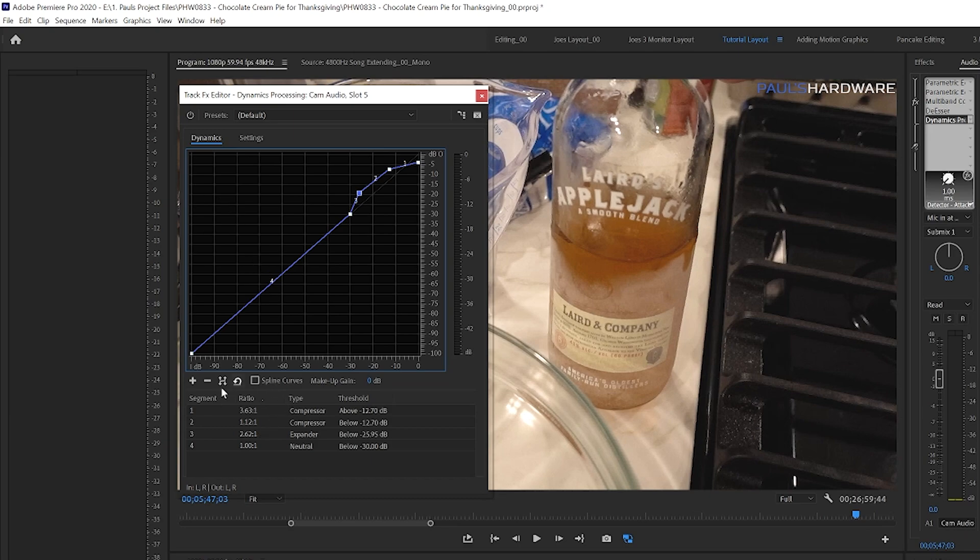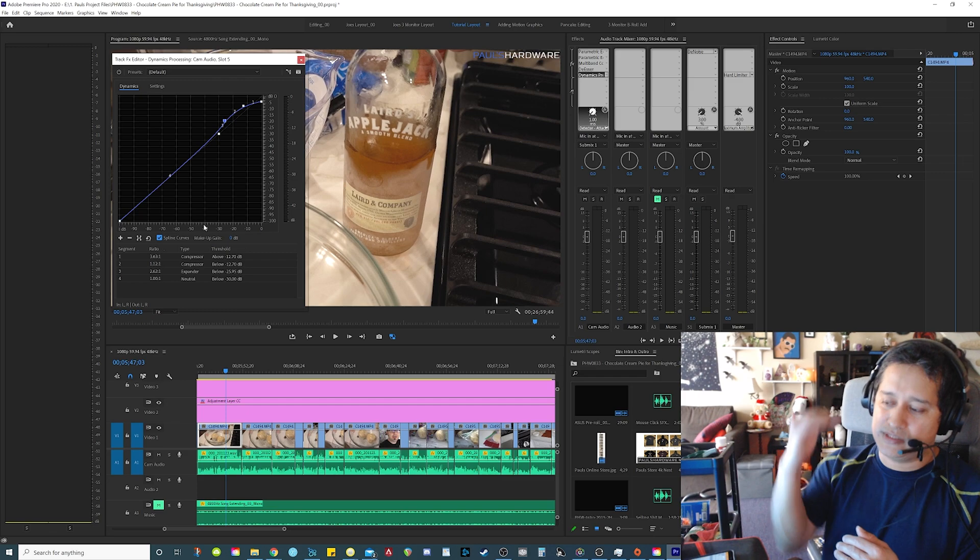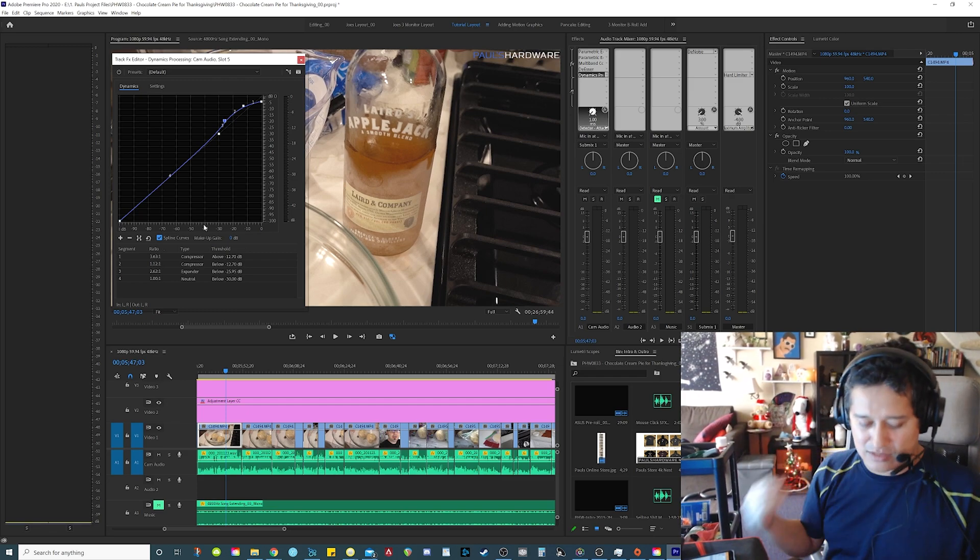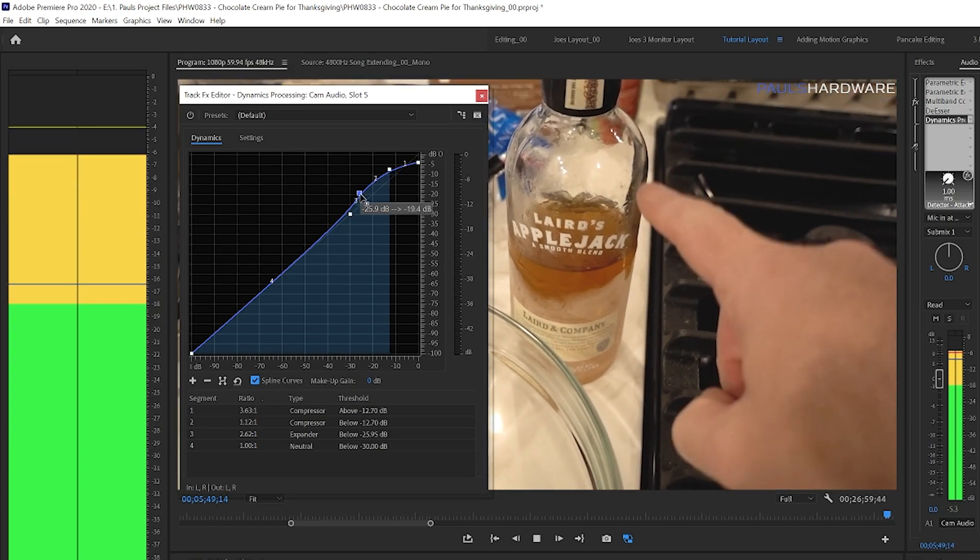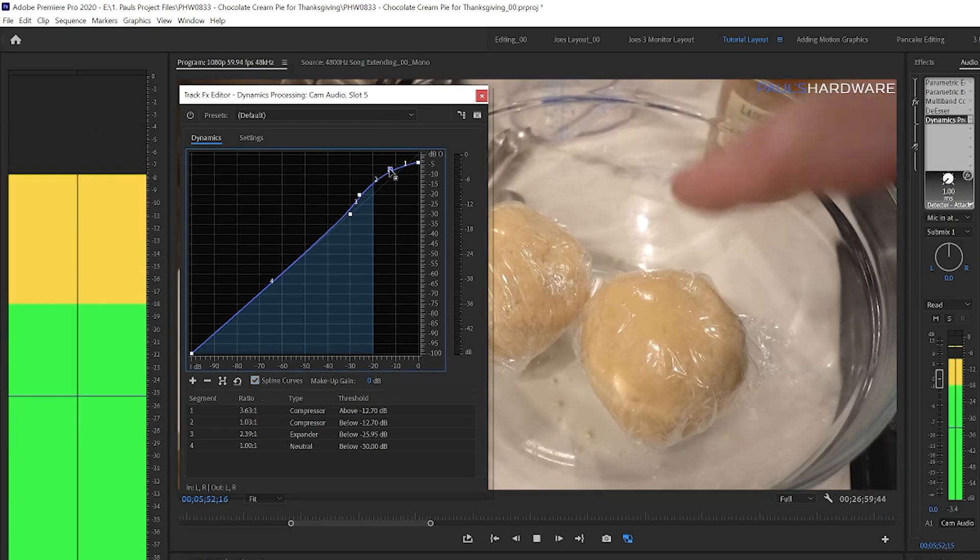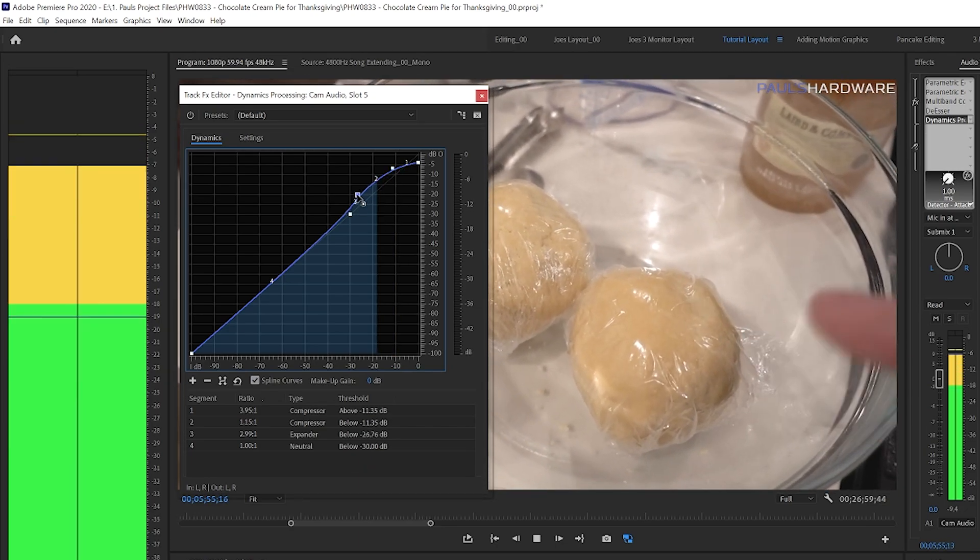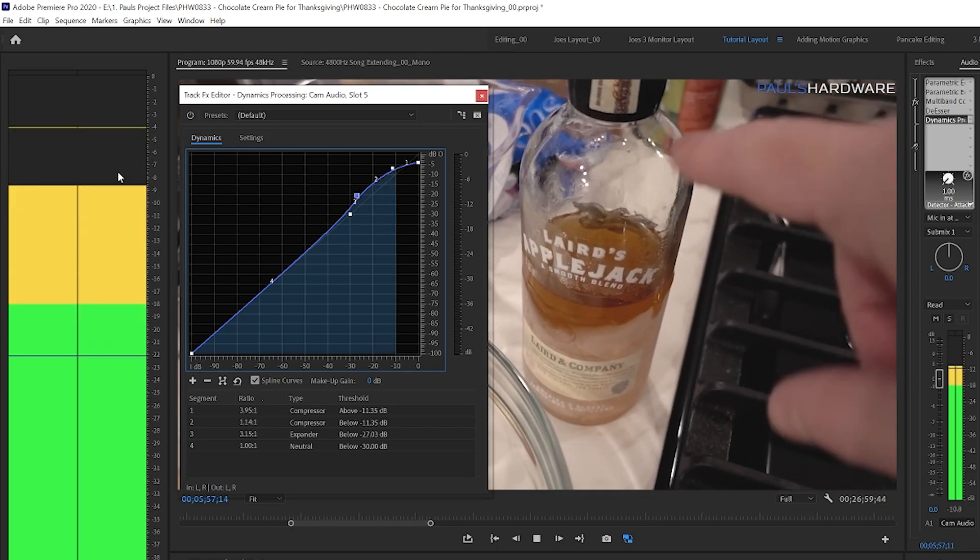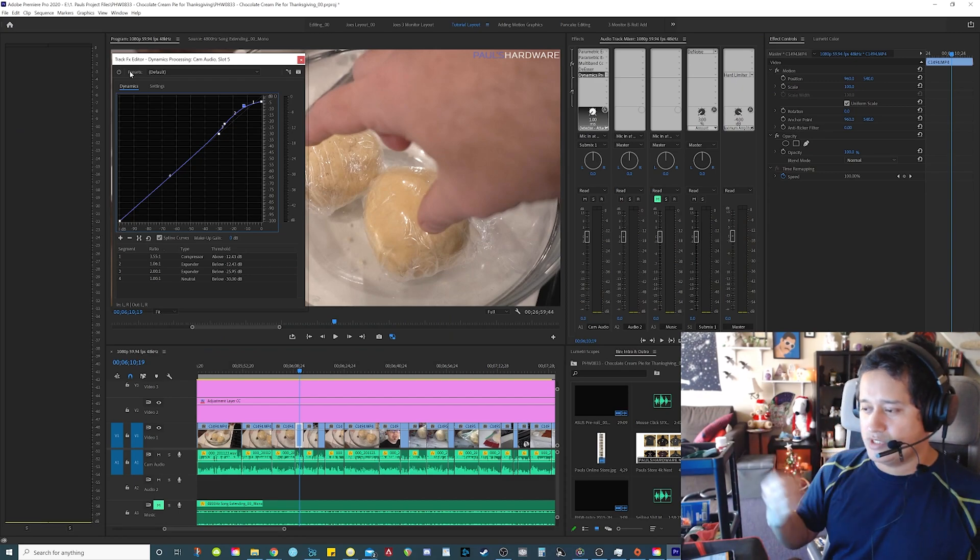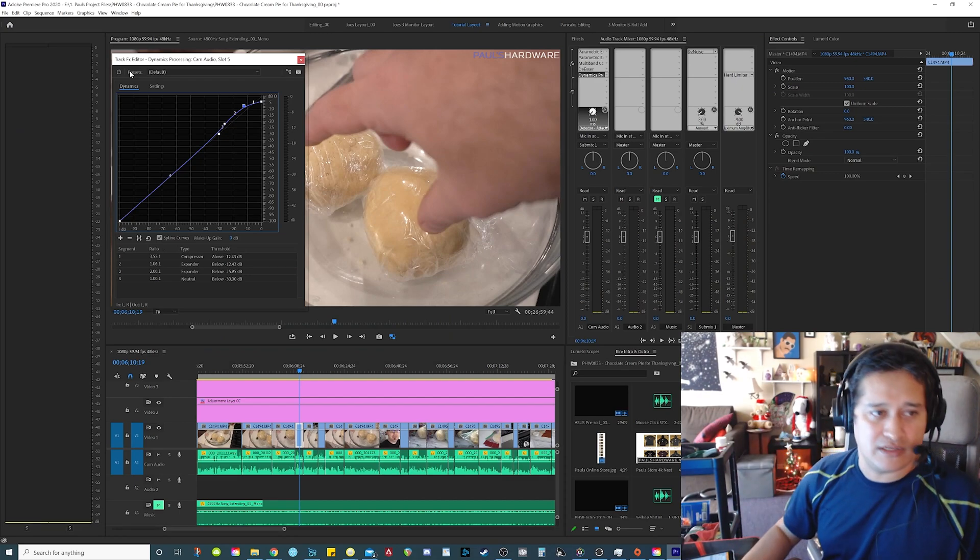So actually this filter down here has this thing called a spline curve and it smooths out the compression. So instead of having jagged increases and decreases in the volume, hitting the spline curve smooths everything out. So instead of being that abrupt increase and decrease, there's a gradual increase and decrease in the volume. So yeah, there you go. Now that's a lot better. It's not that abrupt increase and decrease in volume.